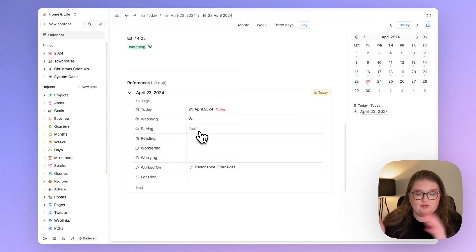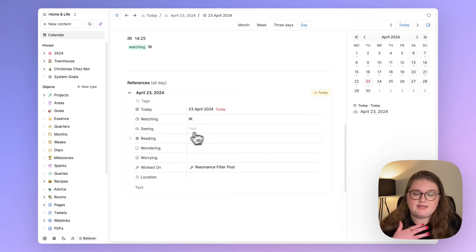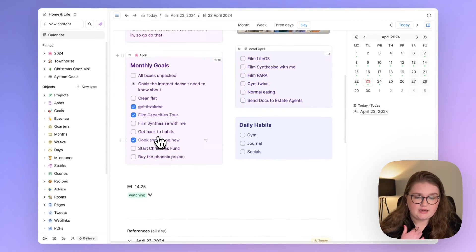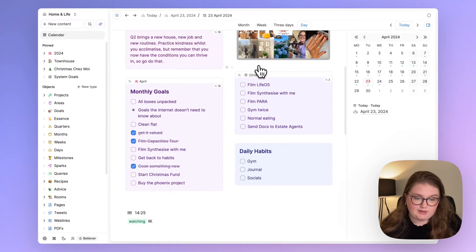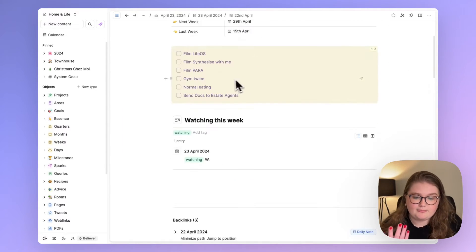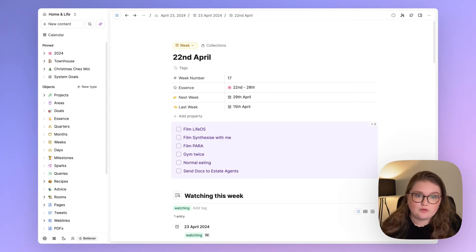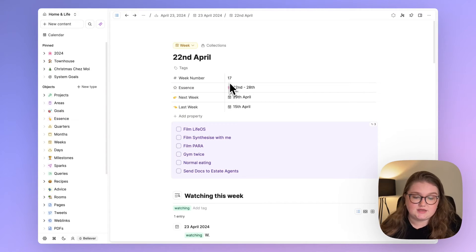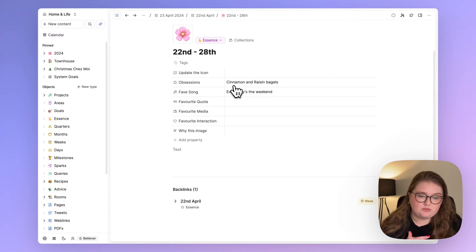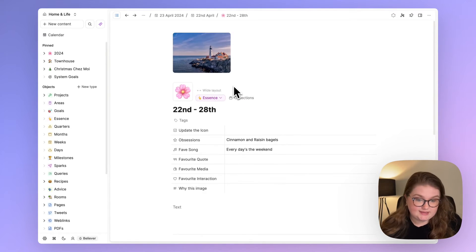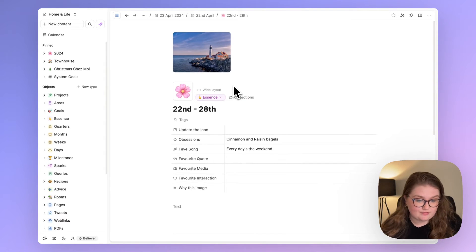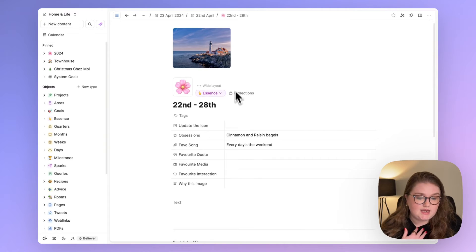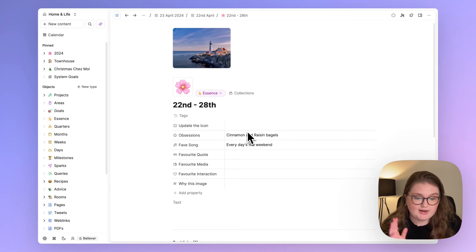So that's one part of the review. The next part of the review happens per week and I do my weekly review. I actually do this in Day One because I treat it like a journaling exercise. But there's also things I want to know about myself every week and I put them here in my essence object type.